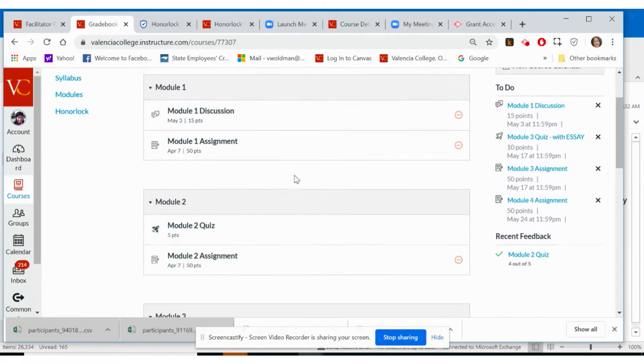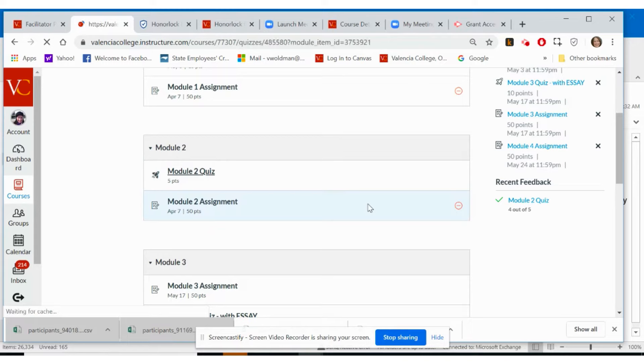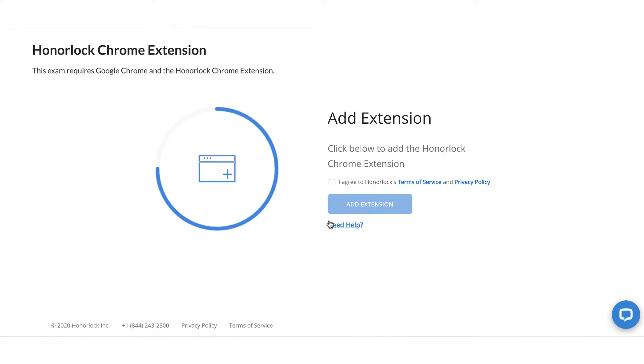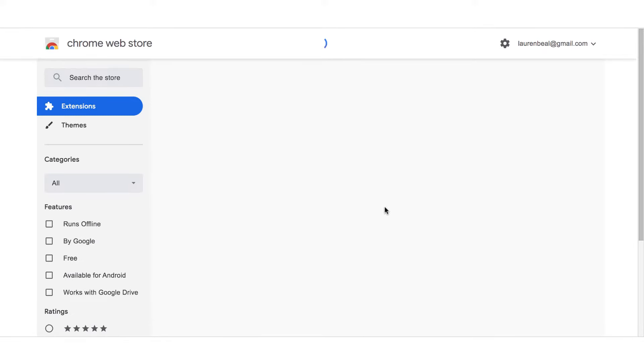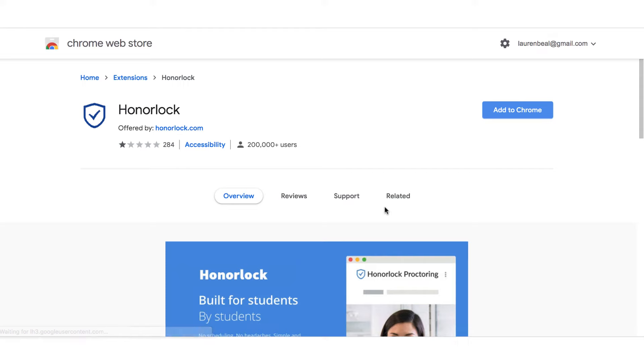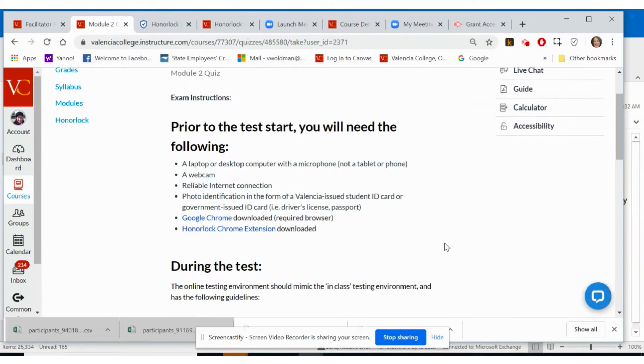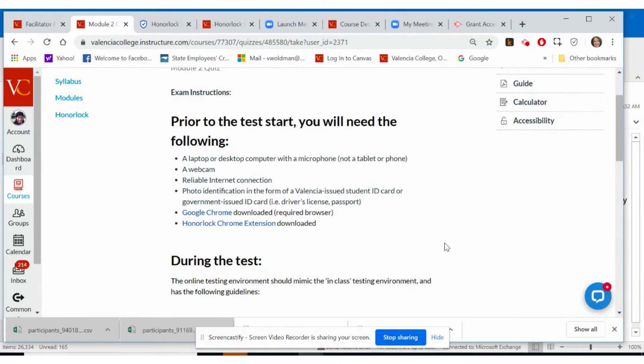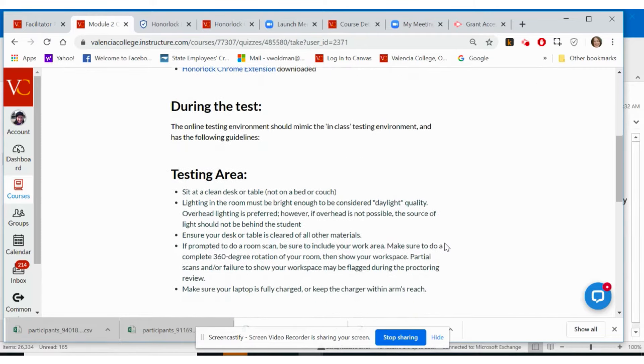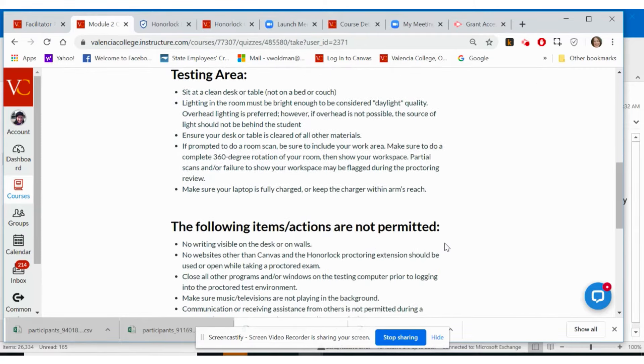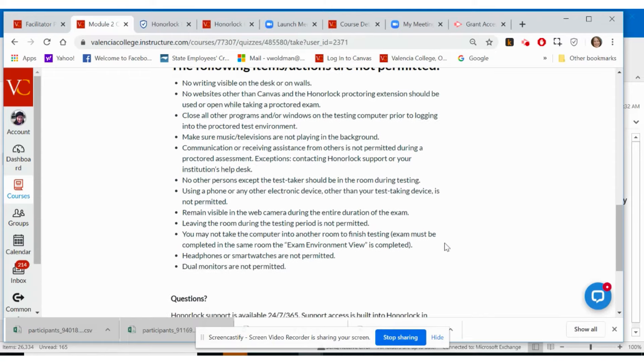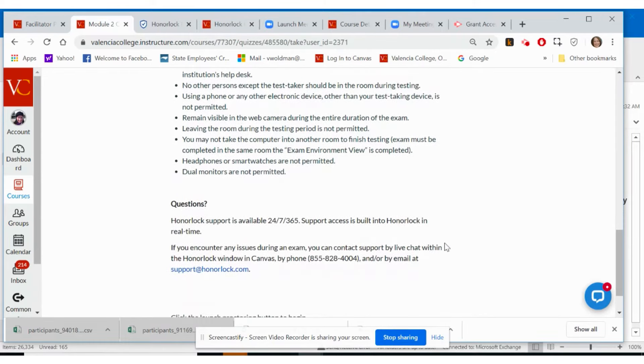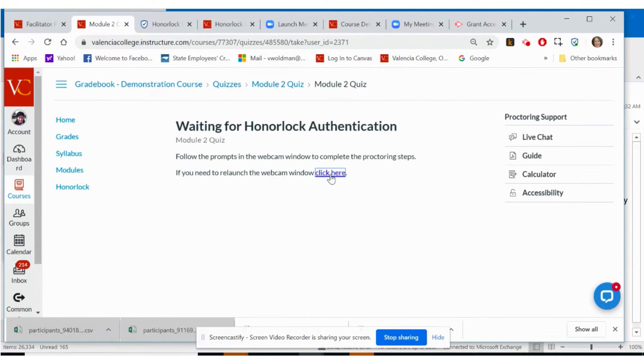To begin an online proctored exam, locate the quiz in the online course. You will need to download the Google Chrome extension. Your professor will share the link with you to download this extension, and this link may be available in the quiz instructions. Carefully review the instructions as your professor may include special requirements for completing the test. After you have reviewed the exam instructions, select Launch Proctoring.